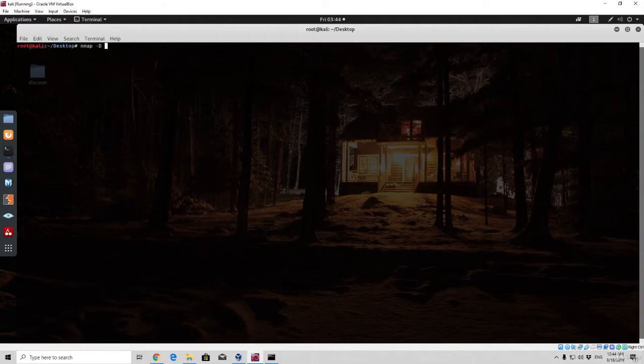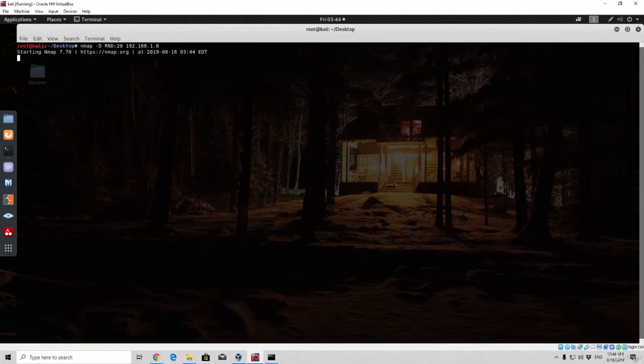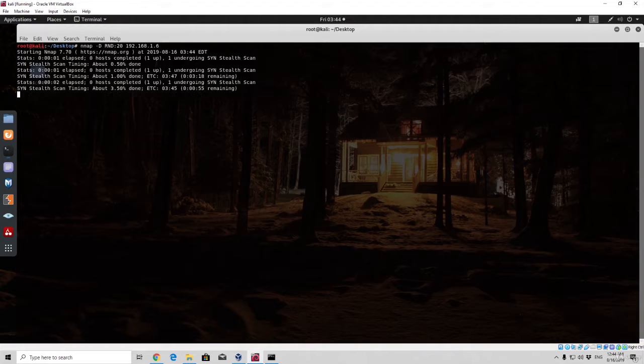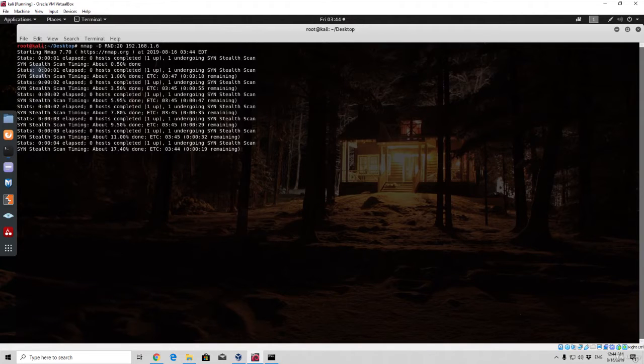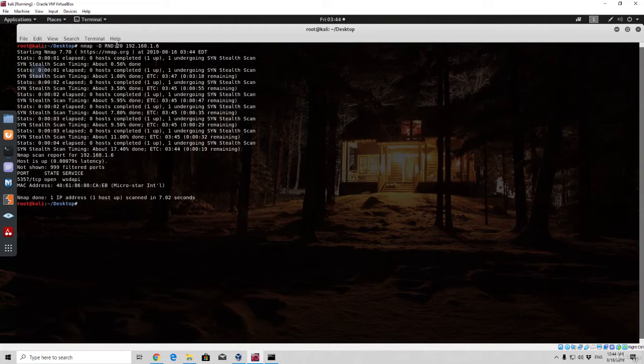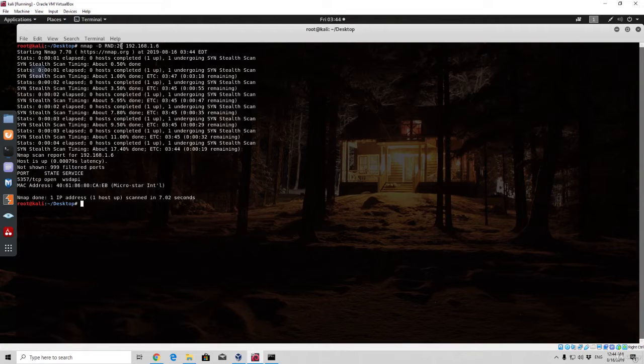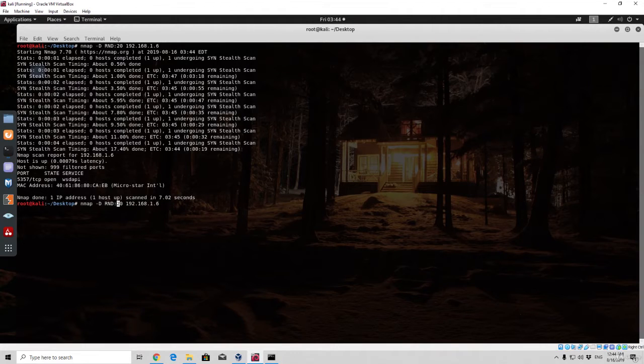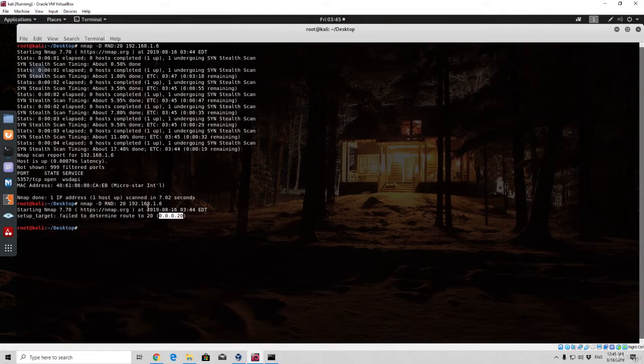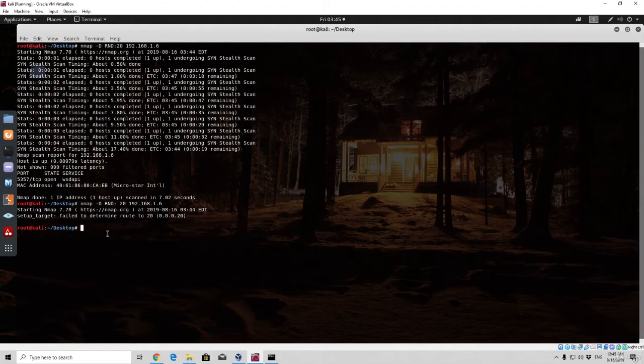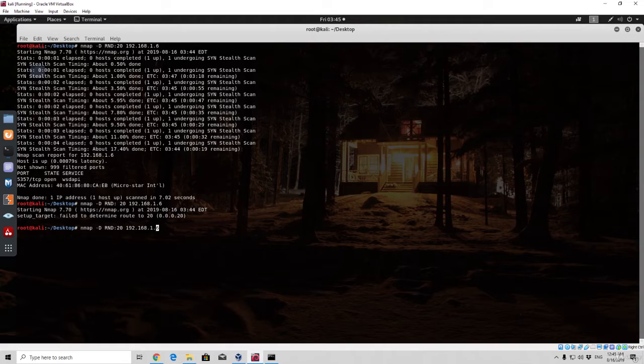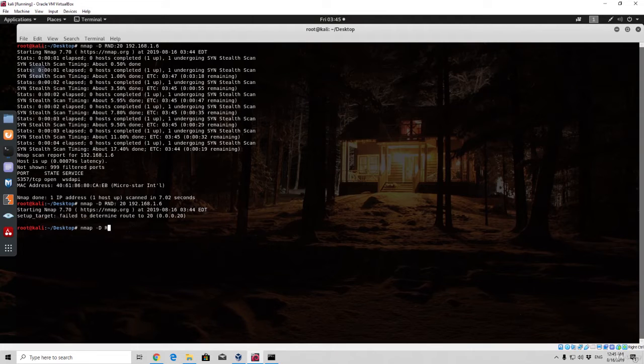So nmap dash D RND 20 and then the IP address. It seems that it works right now. It could possibly be that in the previous scan what I did is that I actually separated this with a space between the two dots and the 20, therefore it counted this 20 as an IP address and it couldn't really scan it. Let us see if that was the problem. If we add space right here, yeah, that was the problem. As it says right here, failed to determine route to this IP address, because if you add a space it will consider this an IP address and not a part of this command. What a normal command looks like is this right here. Make sure to not split this.